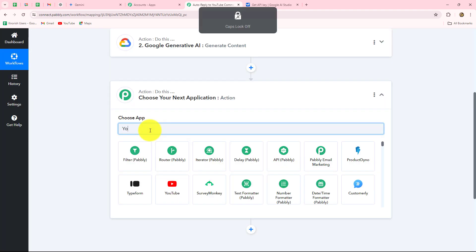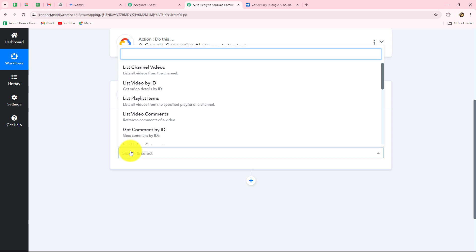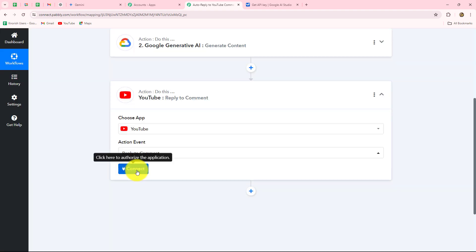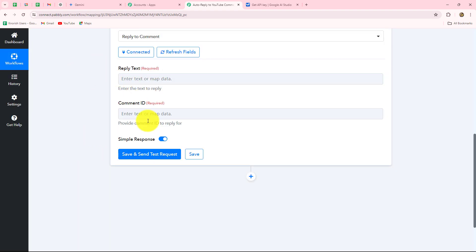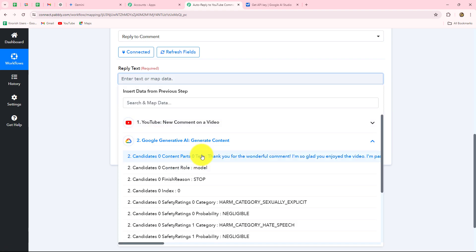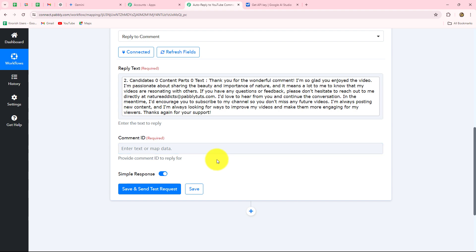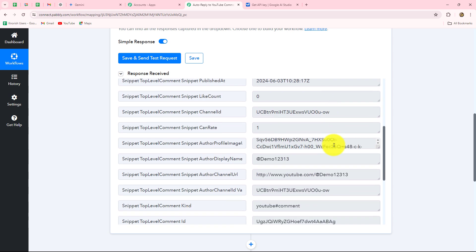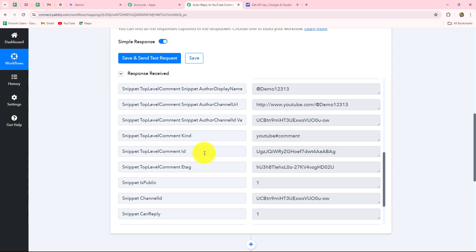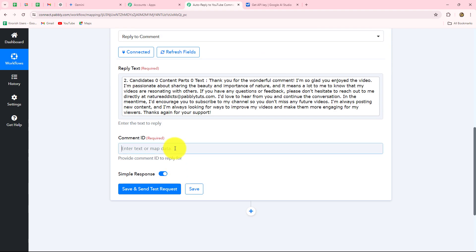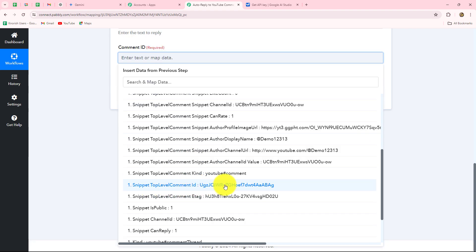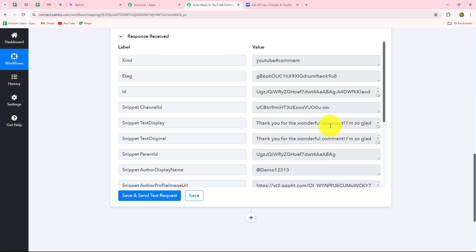Let's click on the Add Action Step button. Our action application will be YouTube again, and this time the action event will be Reply to Comment. After selecting that, let's click on Connect. Because we recently built a connection, we will go with the existing connection and click Save. Now we have to select the reply and the comment ID. We will map the reply we just generated. For the comment ID, we go back to our first trigger step response and scroll down to find the top-level comment ID — that is the ID we need to map here. We map the comment ID so it replaces automatically with every new response. Let's click Save and Send Test Request. We have received a response with the channel ID, meaning the reply has been posted on the comment.